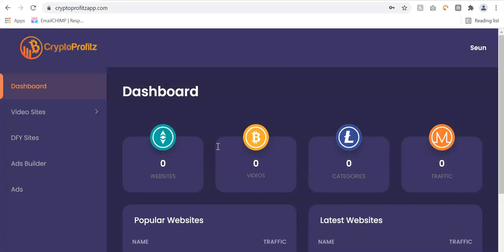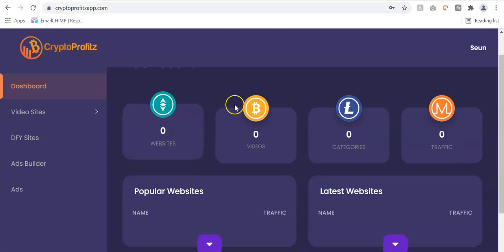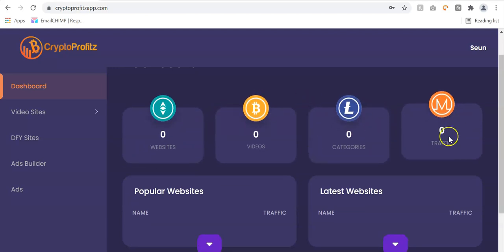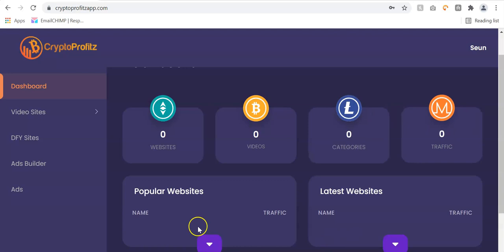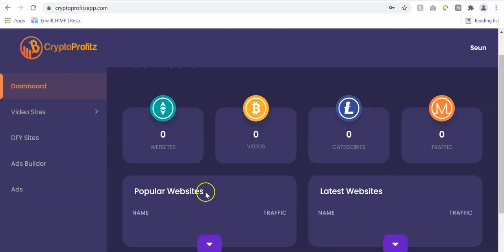Once you log into your Crypto Profit dashboard, this is what you see. You can see the total number of websites created, videos, categories, and the traffic you're generating to your site. You can also see the popular sites that you've created and the latest sites on the dashboard.